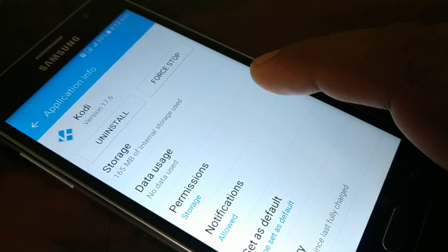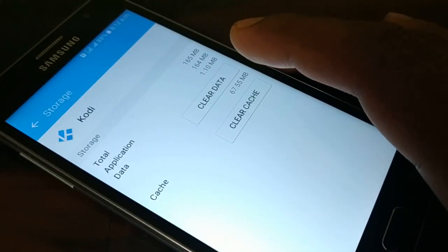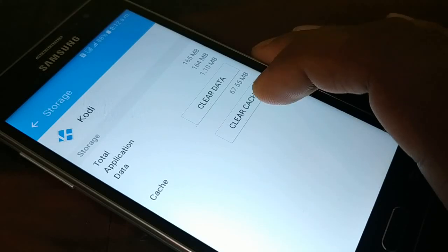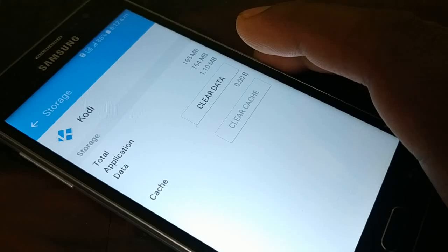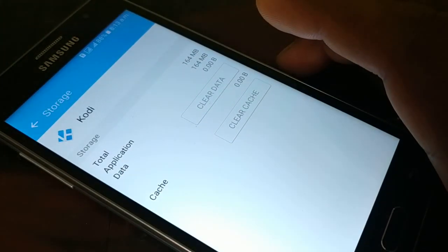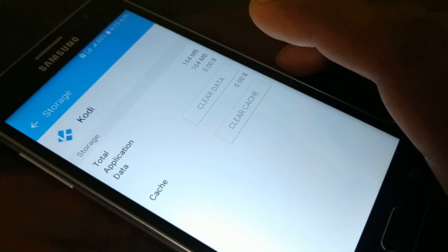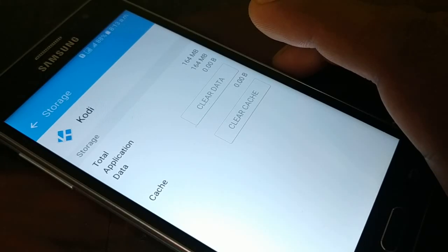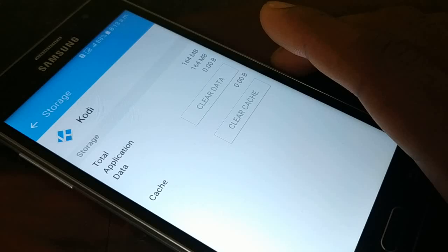In Application Manager, find Kodi, then click on Storage. You'll have two different options: clear the cache and clear the data. When you clear the cache, it will only clear the cache. When you clear the data, it will wipe out everything from Kodi — any add-ons or builds you have installed. No need for the Fresh Start add-on.